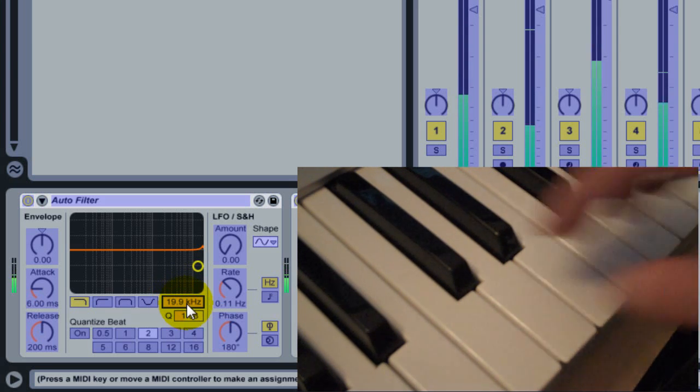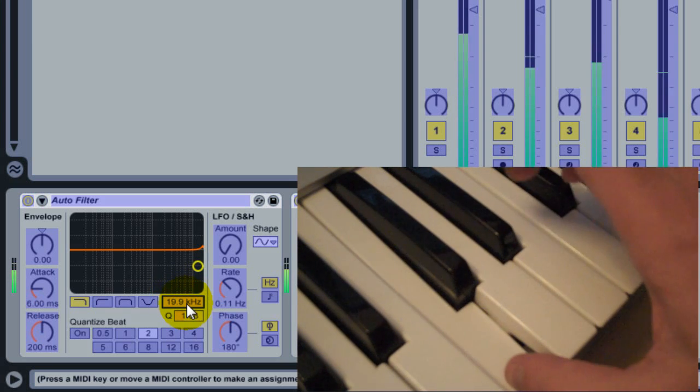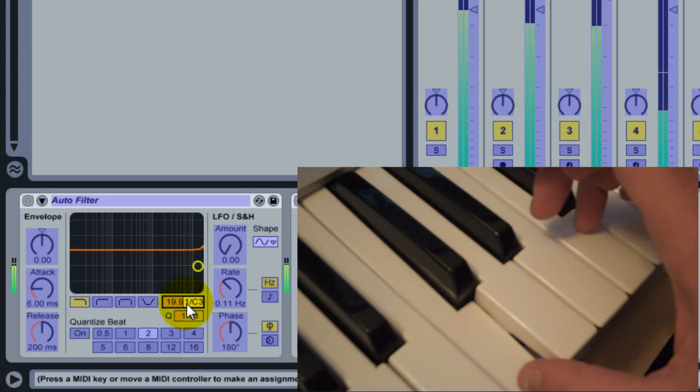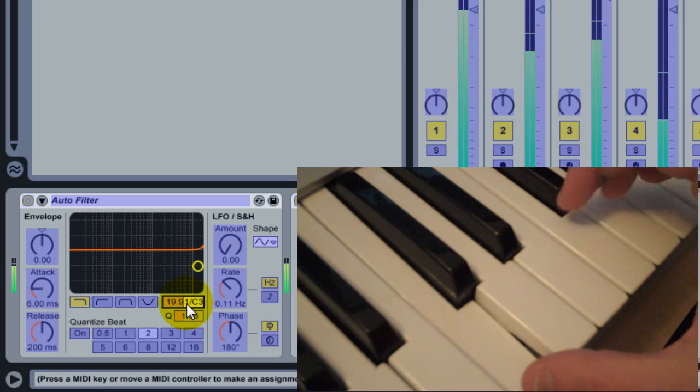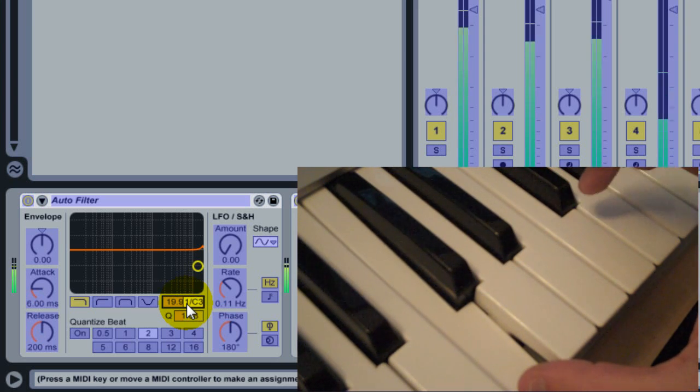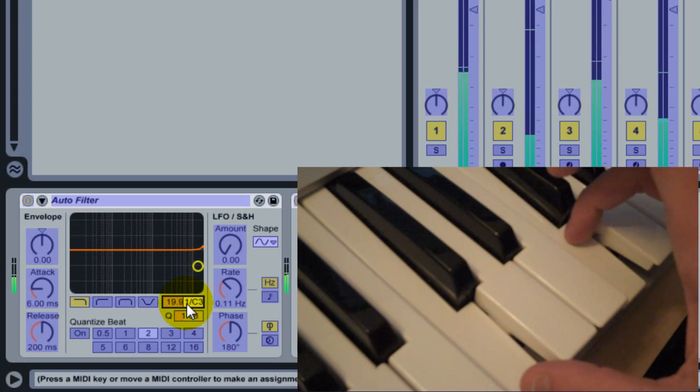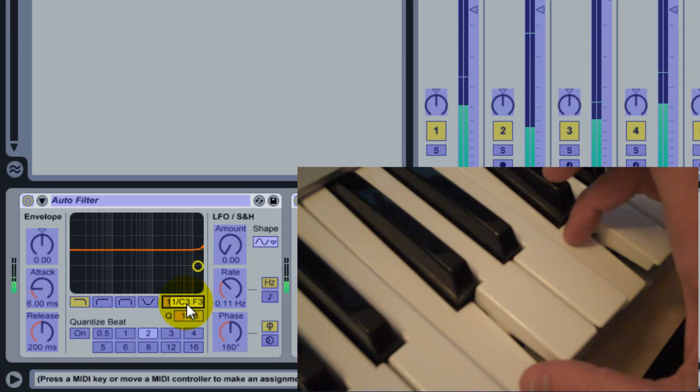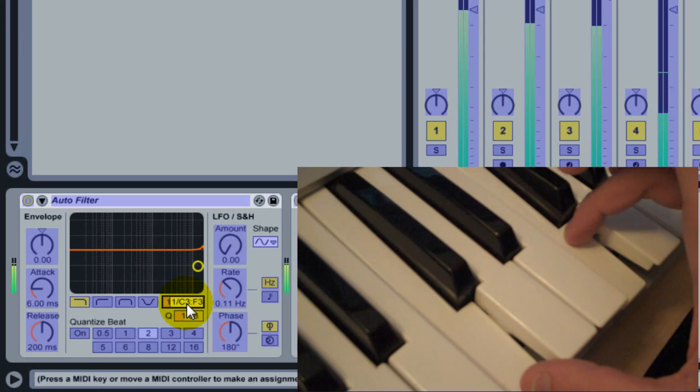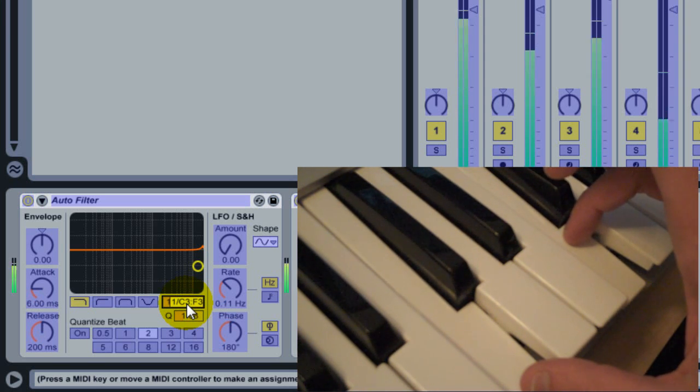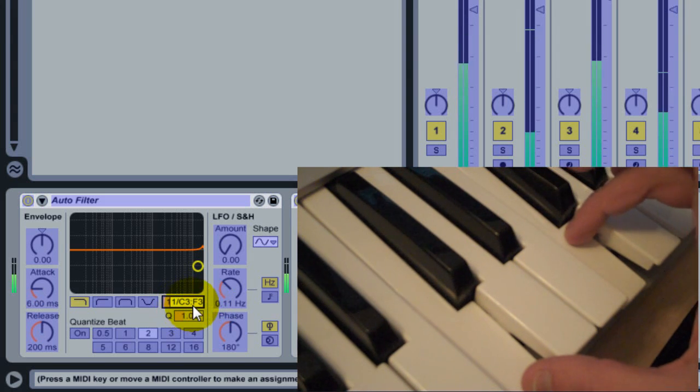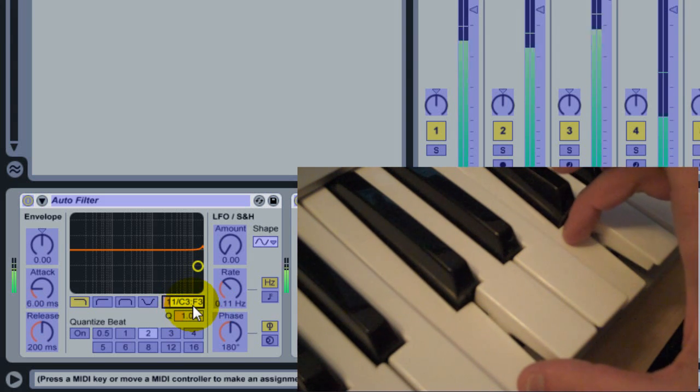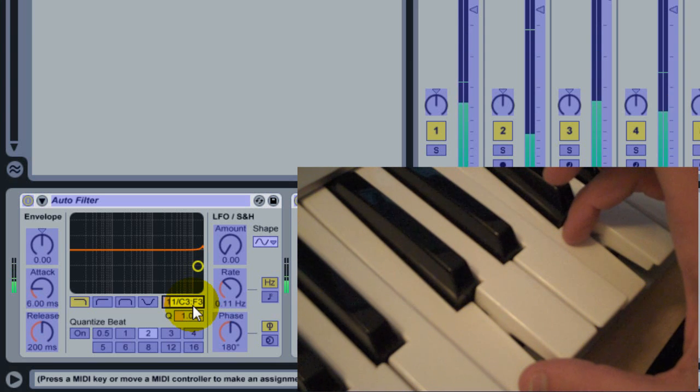I hold down the key that I want to be one anchor of the range and then I press another key that I want to be the other end of the range, and you can see that the display updates to show a range of MIDI keys. So in this case I've held down C3 and then pressed F3.